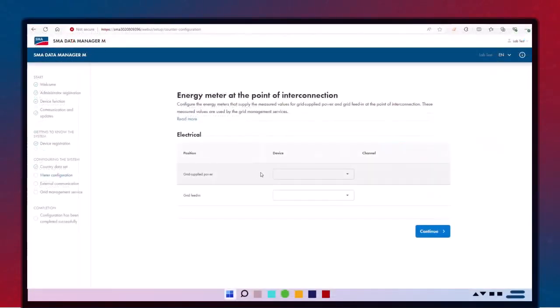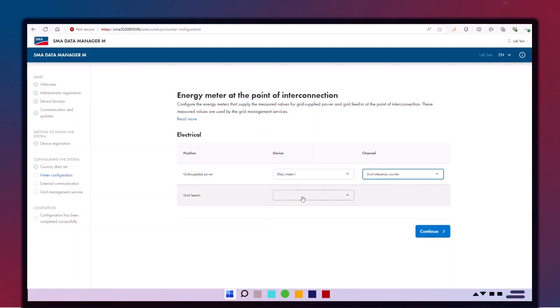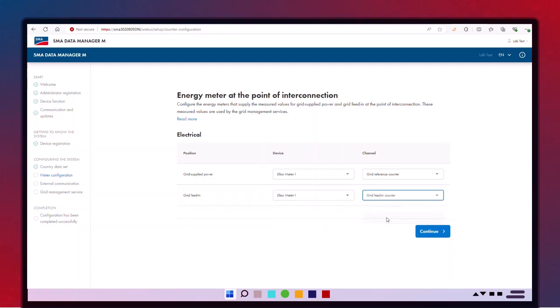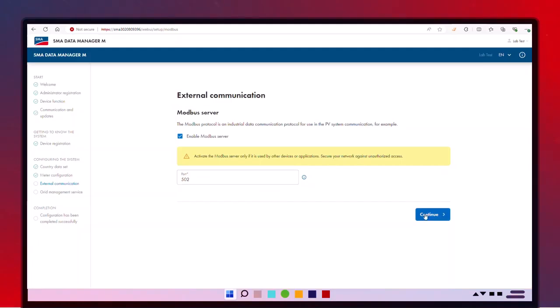If an energy meter was added in the previous Finding Devices section, specify here which meter is at the point of interconnection. Then, configure the grid reference and feed-in channel accordingly. Enable Modbus Server if the Data Manager will be communicating with the SCADA system.